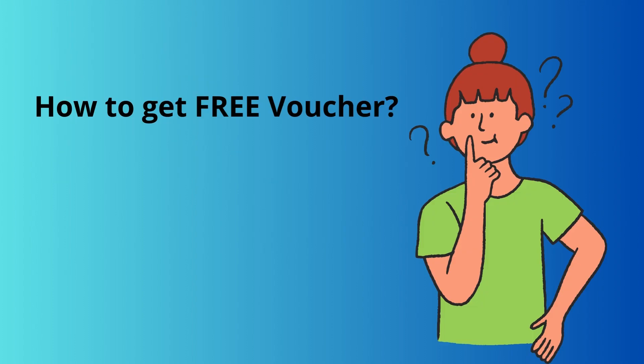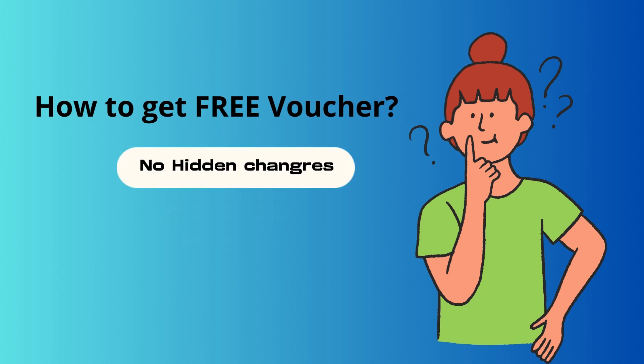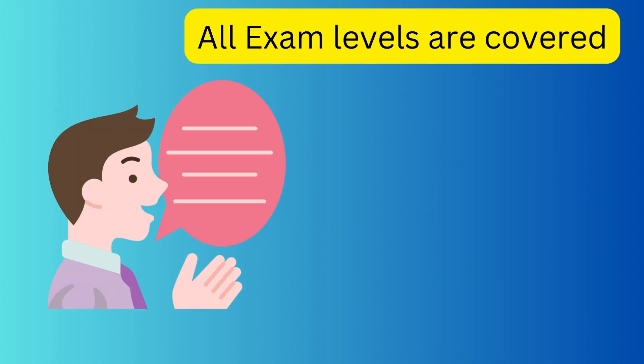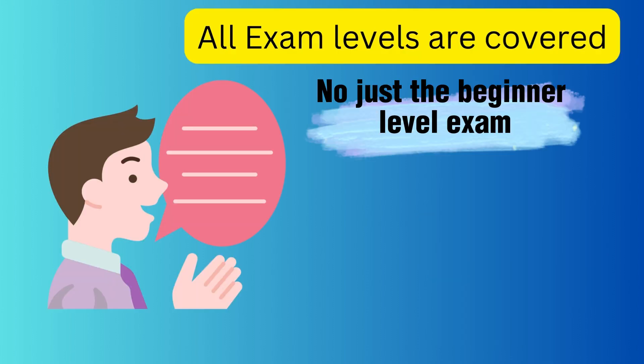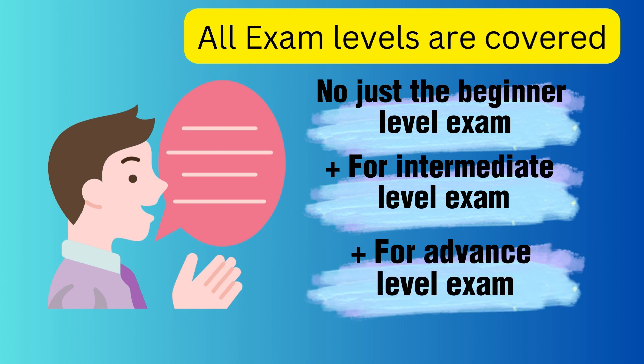And yes, you heard it right. It is 100% free legit voucher, no hidden charges, no fine prints. And cherry on the cake, this time the free vouchers are not just for the beginner level or the fundamental exam like AI-900, but also for the intermediate or associate level exams and what's more, it is also for the advanced or expert level exams.